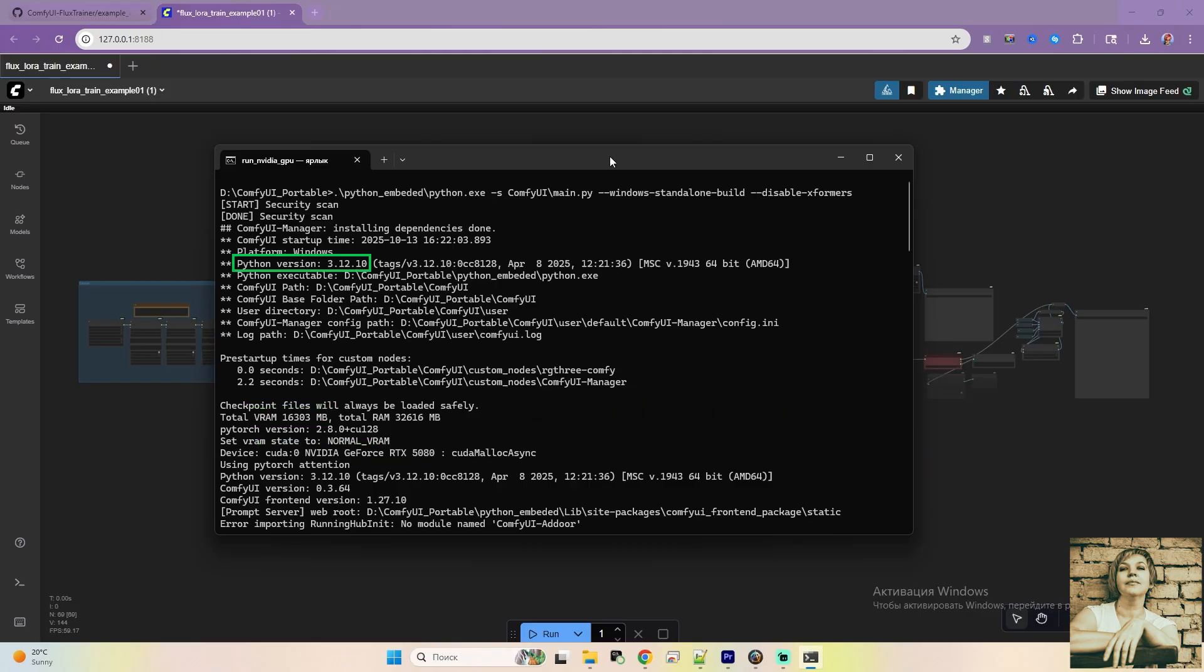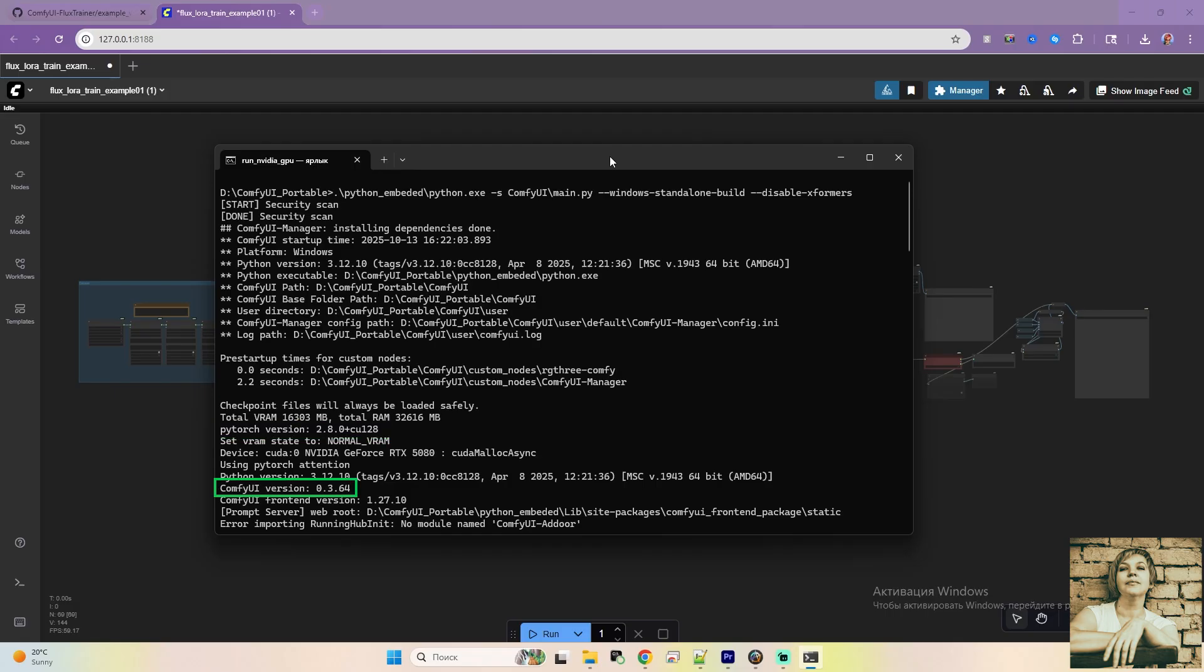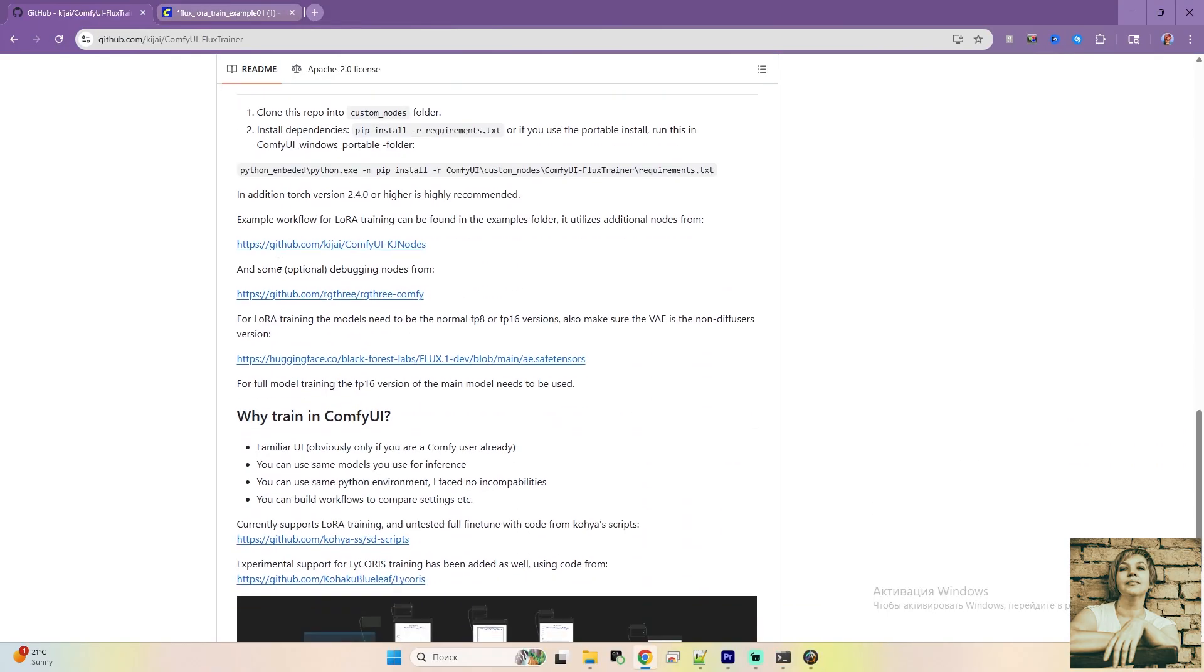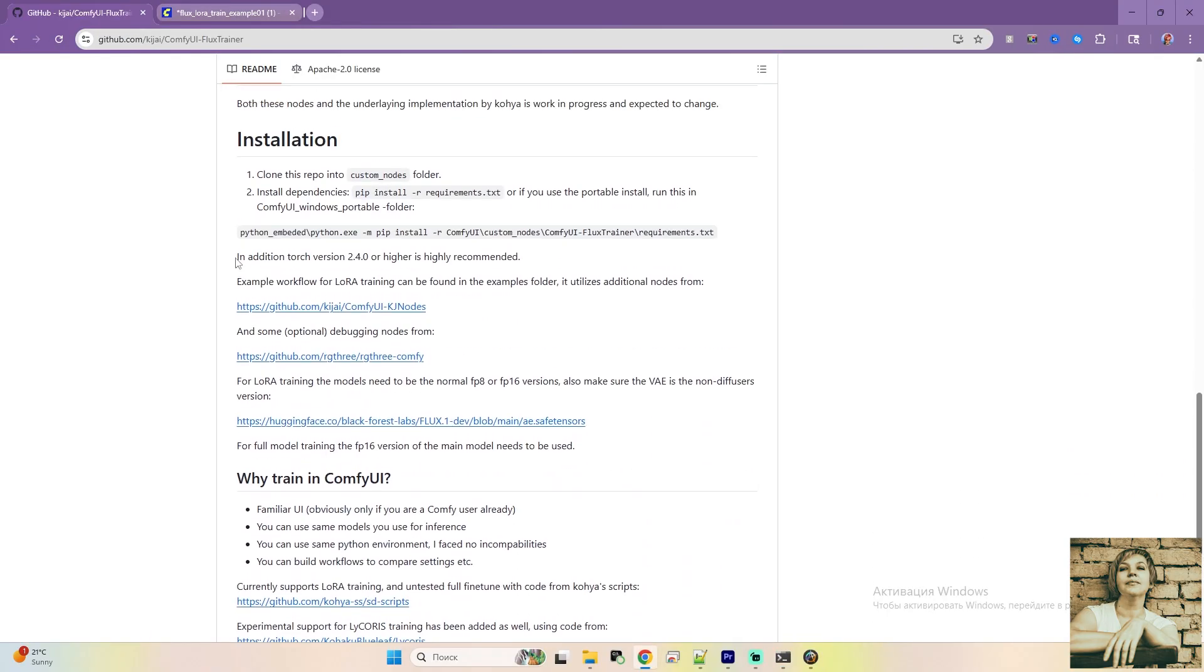Here are some details about my setup. Just for reference, your versions might differ, but that's fine as long as ComfyUI is working. My Python version is 3.12.10. PyTorch version is 2.8. CUDA is 12.8. I'm using the latest version of ComfyUI. I'm running a portable build here. Your versions might be different, but that's not critical. Just make sure your PyTorch version isn't lower than what the developer specifies. Check the developers page for the minimum required version.